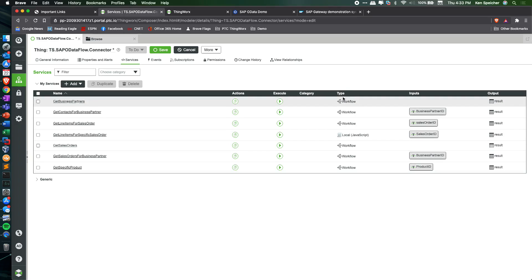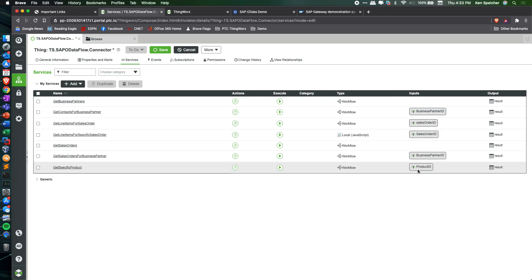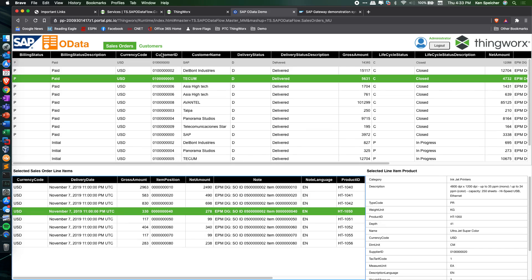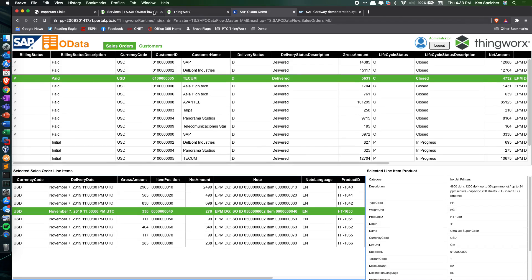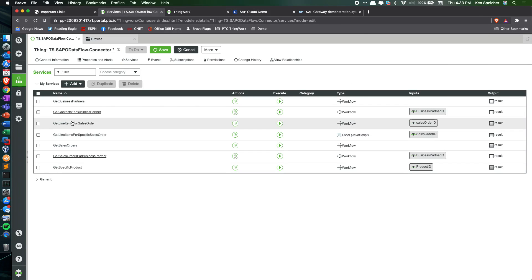All of these workflows follow the same methodology. Some of them do have inputs, so if we're querying, for example, sales order line items, and you want an input of the selected sales order ID, we do that.